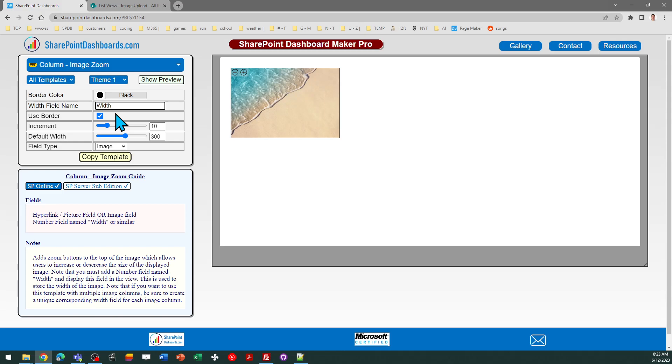If you do not yet have your login for SharePoint dashboards, you can go to SharePointDashboards.com and get a free sign up for 21 free templates. And then if you go on past that,